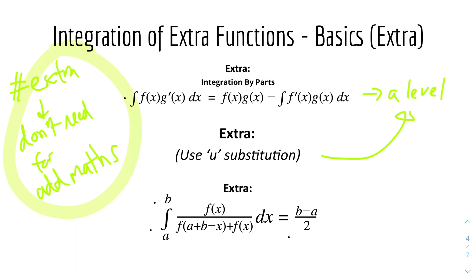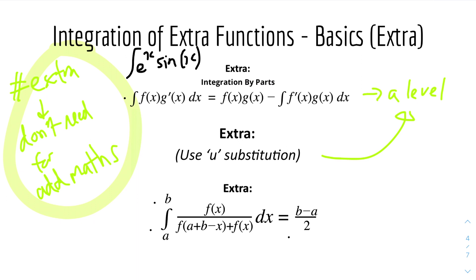The first method is called integration by parts. When we have two functions multiplied together — for example e to the power of x times sine x — the integral can't be solved normally, so you use integration by parts to split the different functions. Number two is u-substitution, which we'll come to later — you substitute a certain x function with u. The extra one is where you split the functions to get a certain configuration and simplify directly.